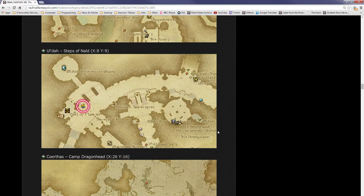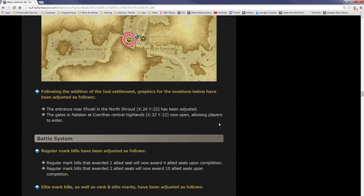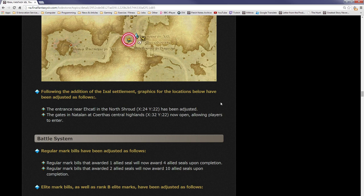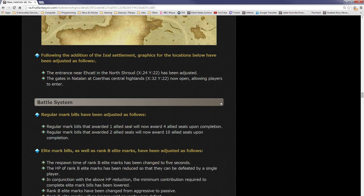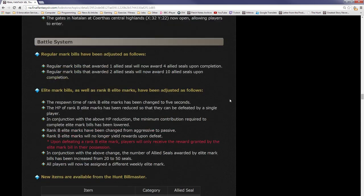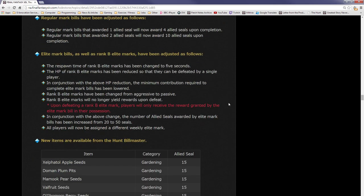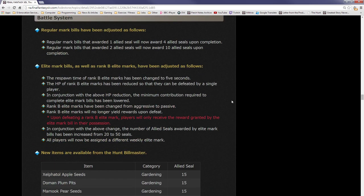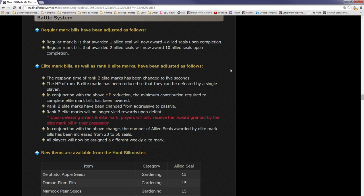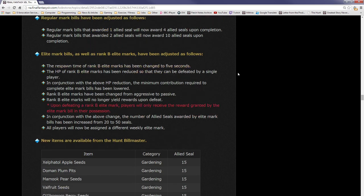Regular mark bills have been adjusted as follows: regular mark bills that awarded one allied seal will now award four allied seals upon completion, which is awesome, because those ones tend to just be the go here and kill like four mobs, so that will give you four rather than one. Regular mark bills that awarded two allied seals will now award 10 upon completion, which are usually the ones which are fates. Elite mark bills as well as B-rank elite marks have been adjusted as follows: respawn time of rank B elite marks have been changed to five seconds. Wow, really.